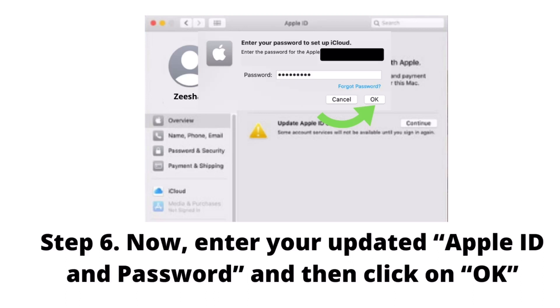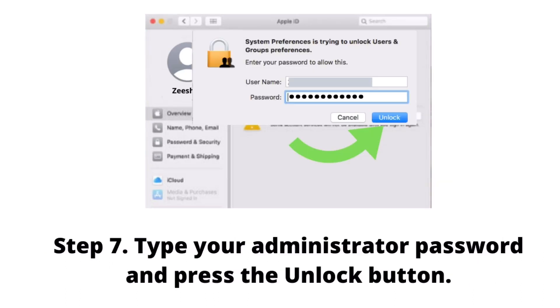Now enter your updated Apple ID and password, and then click on the OK button. Next, type your administrator password and press the Unlock button. That's it.